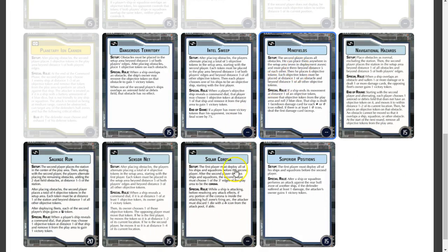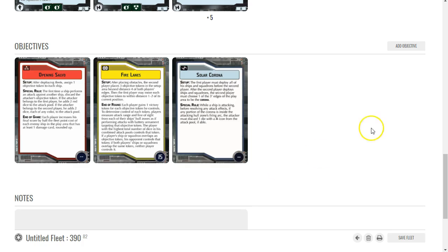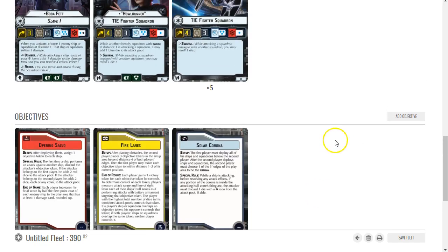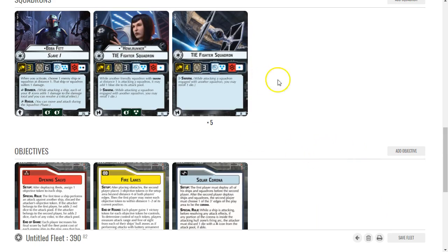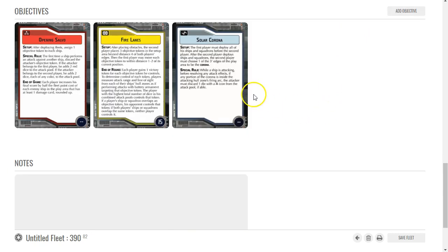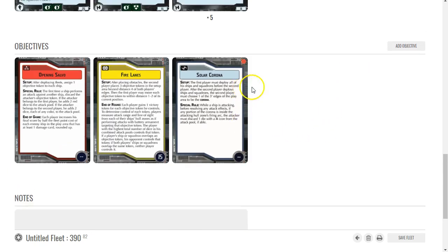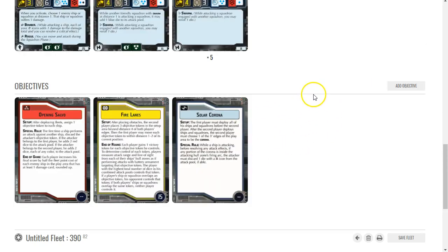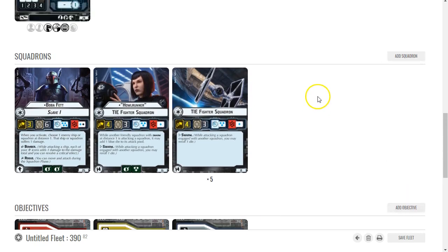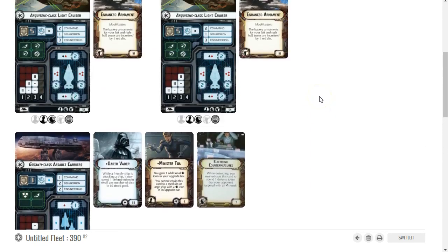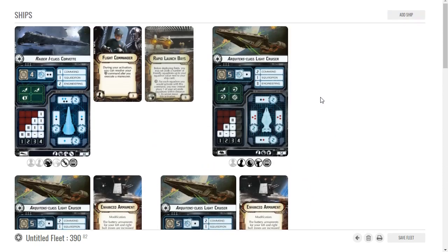In this case I'll just go with Solar Corona because I don't want the opponent to end up having Strategic and turning my mines back on me, so Solar Corona will work there. All right, so that's the build guys. That's basically it.